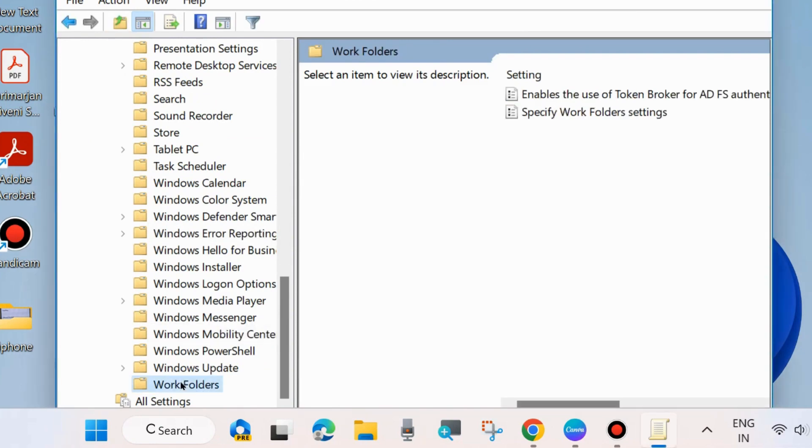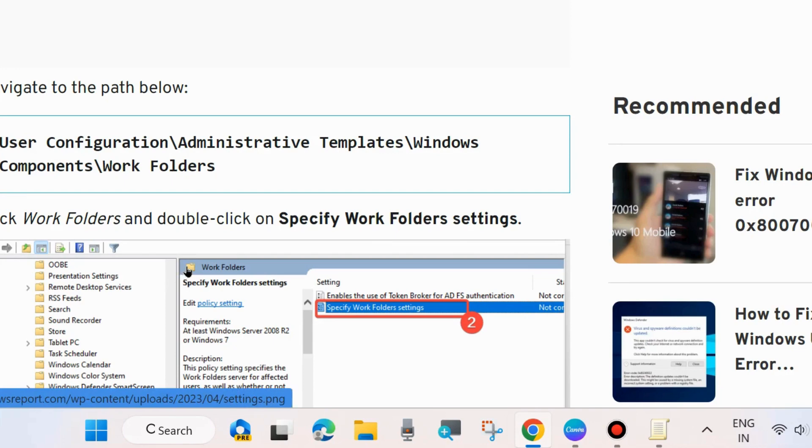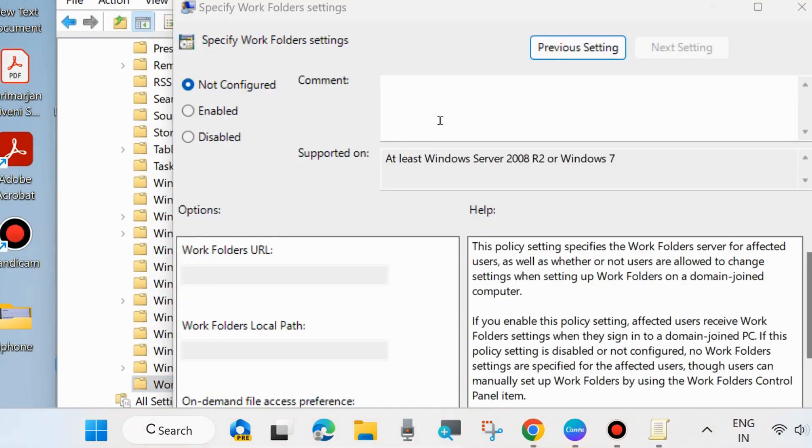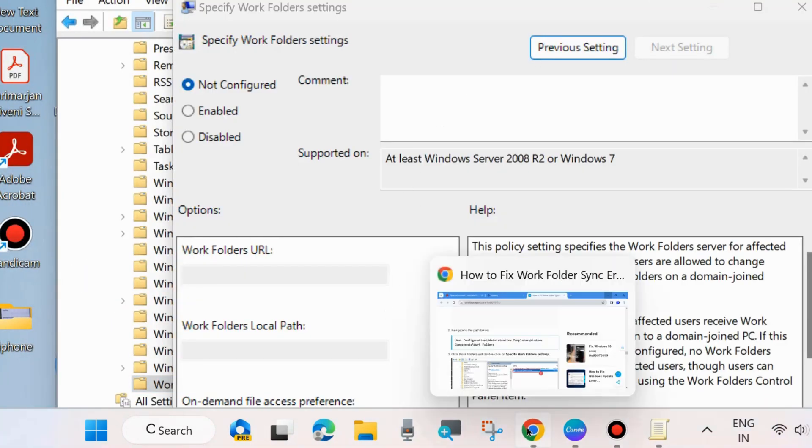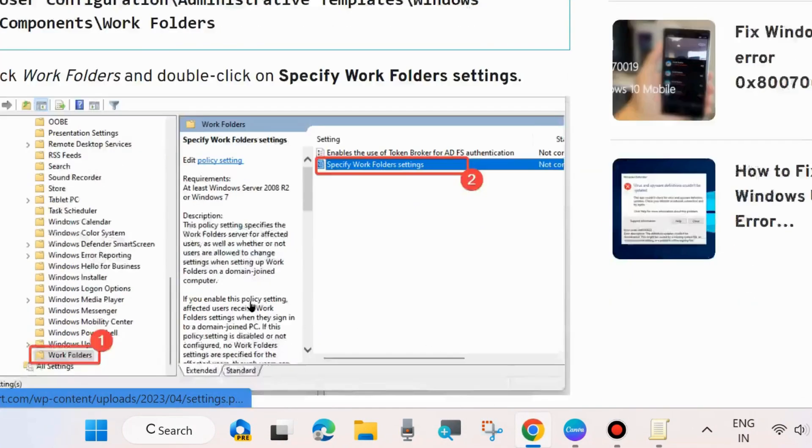Select it. Then go to the right side, and here you will find two options: Enable the use of Token Broker for ADFS authentication, and Specify Work Folder settings. As shown on the screen, double-click on Specify Work Folder settings.